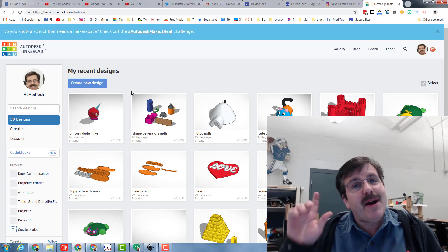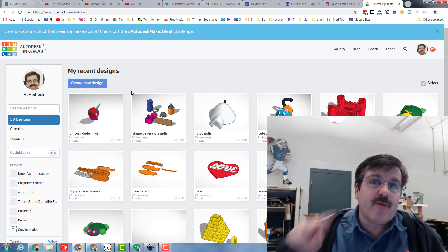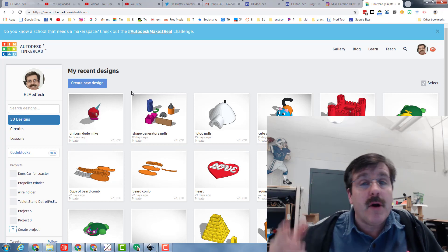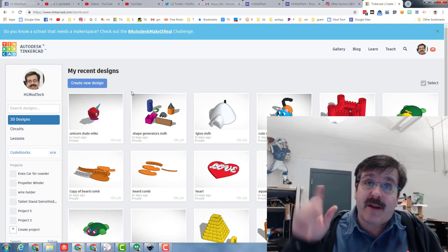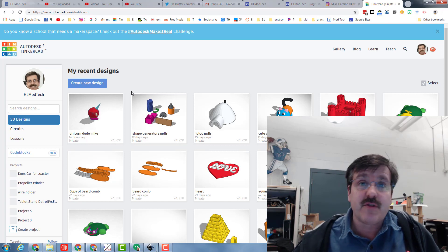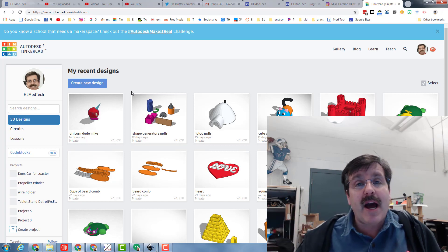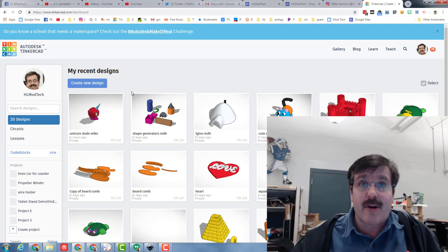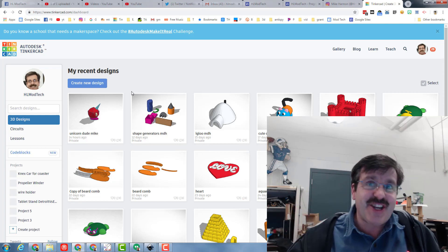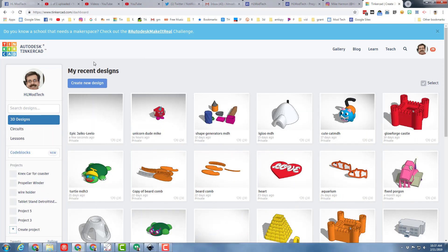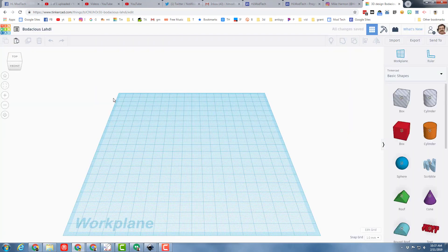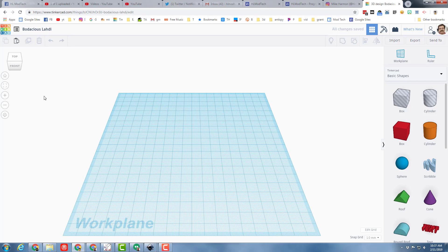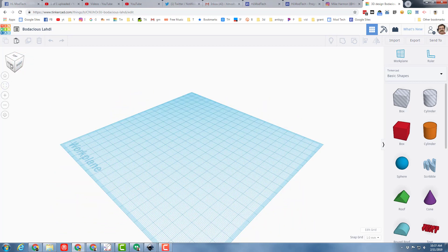Hey there friends, it is me Mike Harmon or HL Mod Tech and I'm here with part two of Tinkercad for teachers. I'm going to show you how this can be used in your classroom to make what I'm going to call a digital diorama. Let's start by hitting create new design. This project is going to be about designing our very own beach destination.